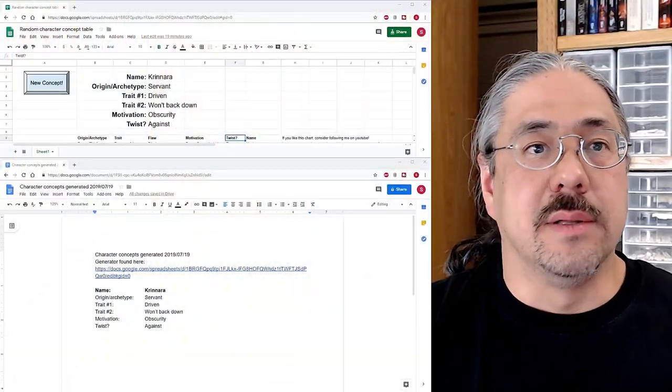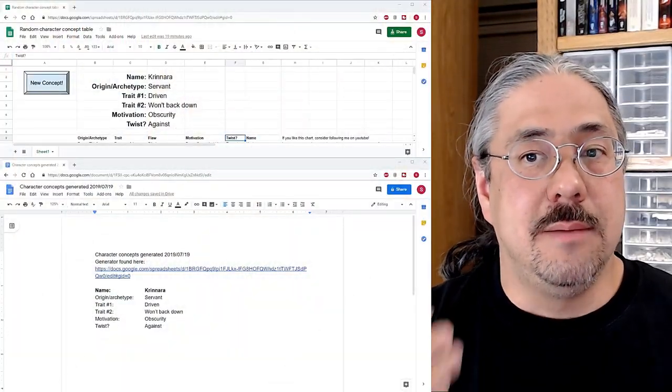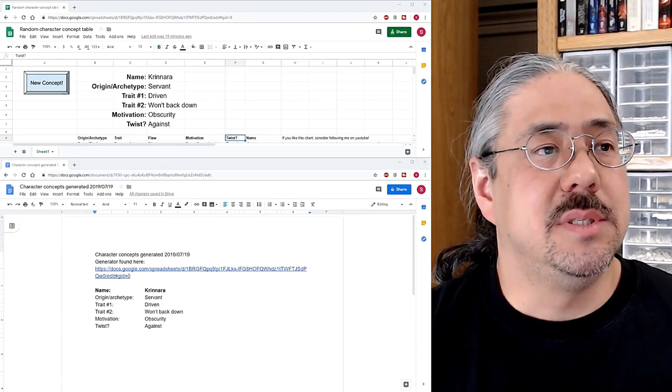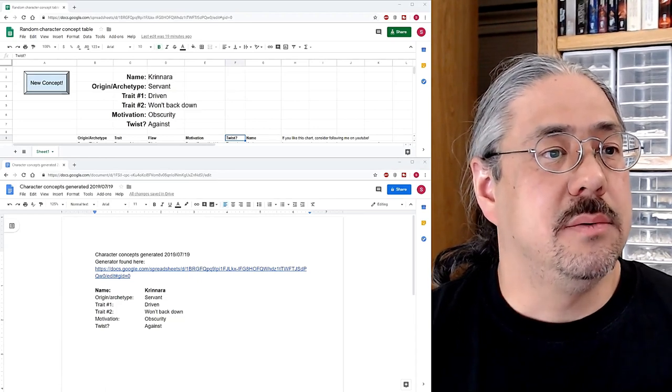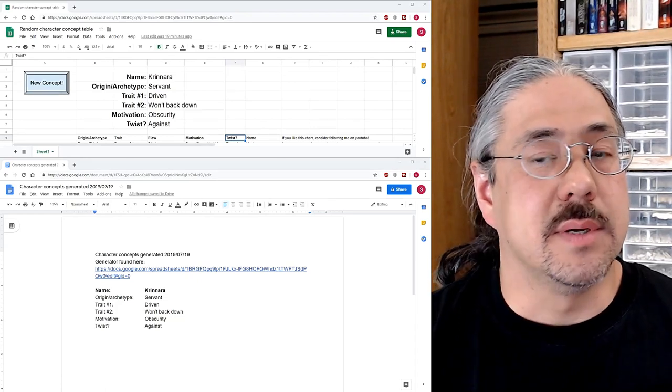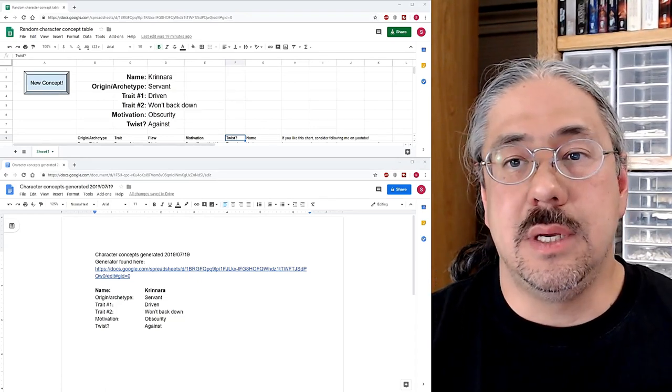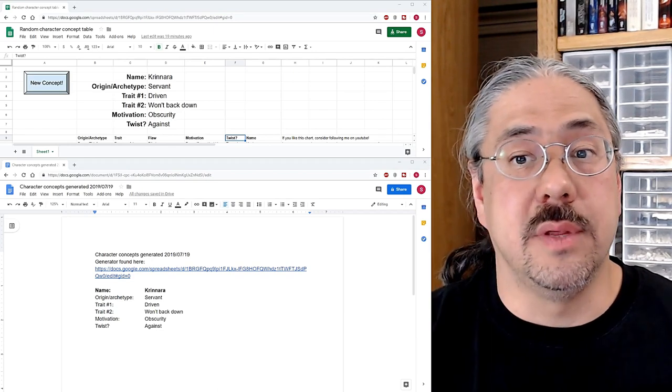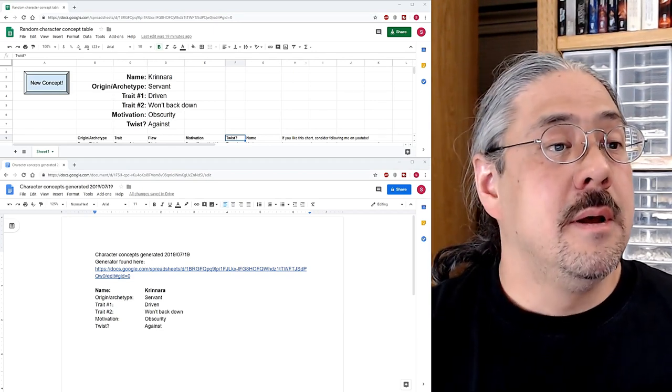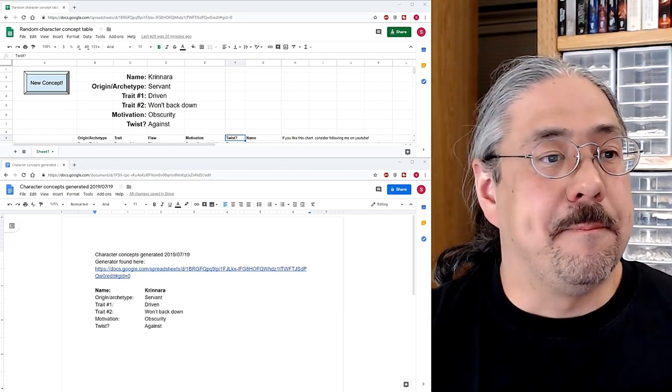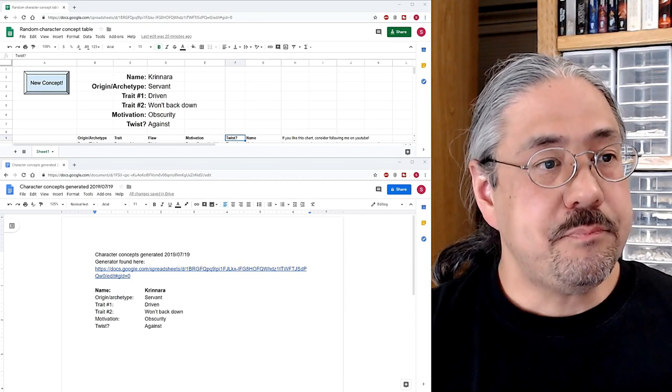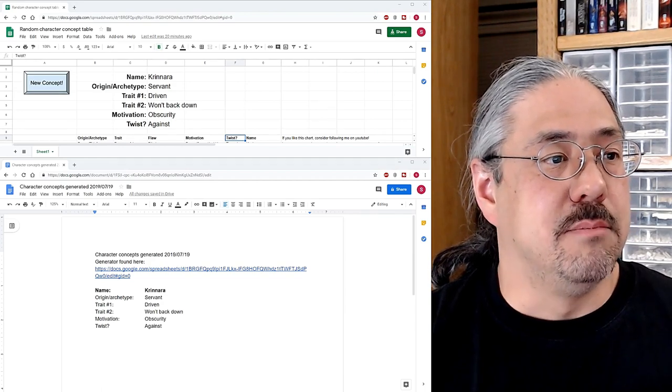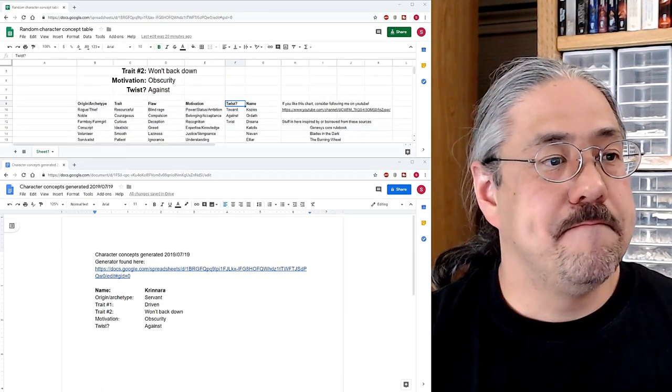Hopefully, I have this set up correctly. And you can see me, for better or worse, you can see my Google Sheet, which will be used to generate the concepts. And you can see a Google Doc, which we will record things in. The sheet up here on the top, this is where the output's going to go. This is the big button hit.